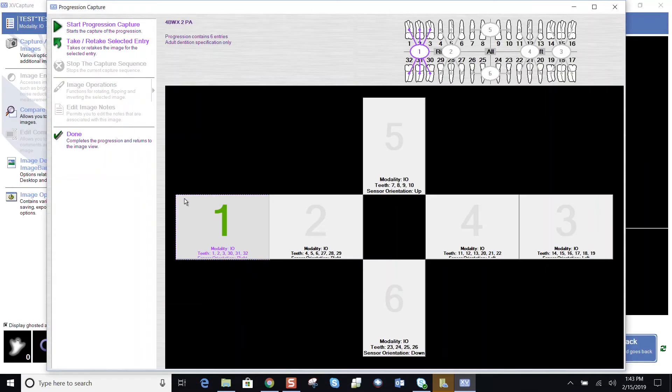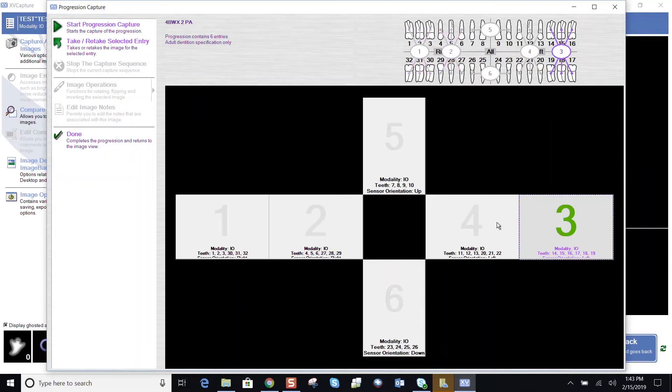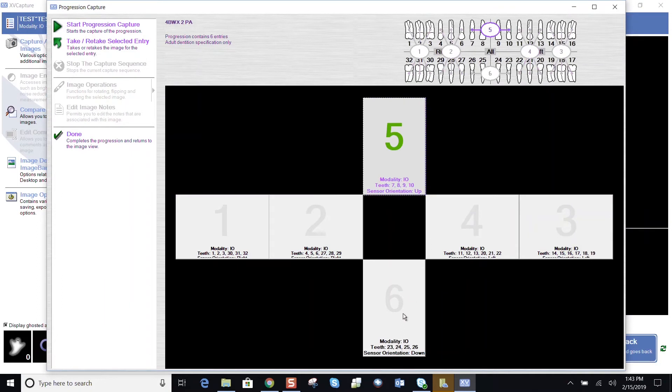Perfect. You see, moving from the patient's right, one, two, three, and four. Upper anterior five and six.